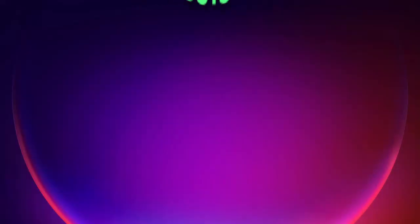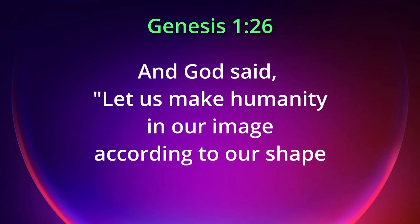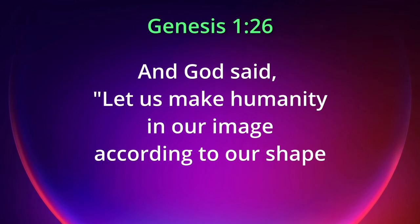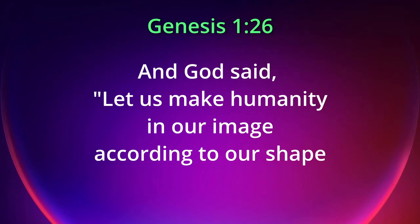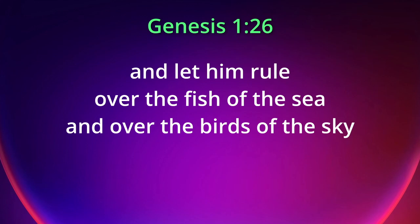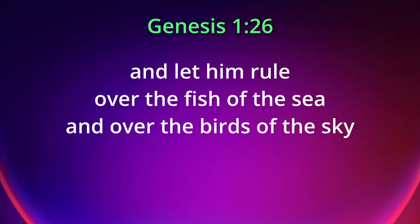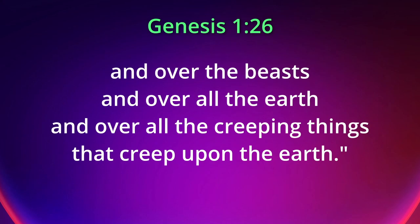So our translation: And God said, let us make humanity in our image according to our shape, our likeness, and let him rule over the fish of the sea and over the birds of the sky and over the beasts and over all the earth and over all the creeping things that creep upon the earth.